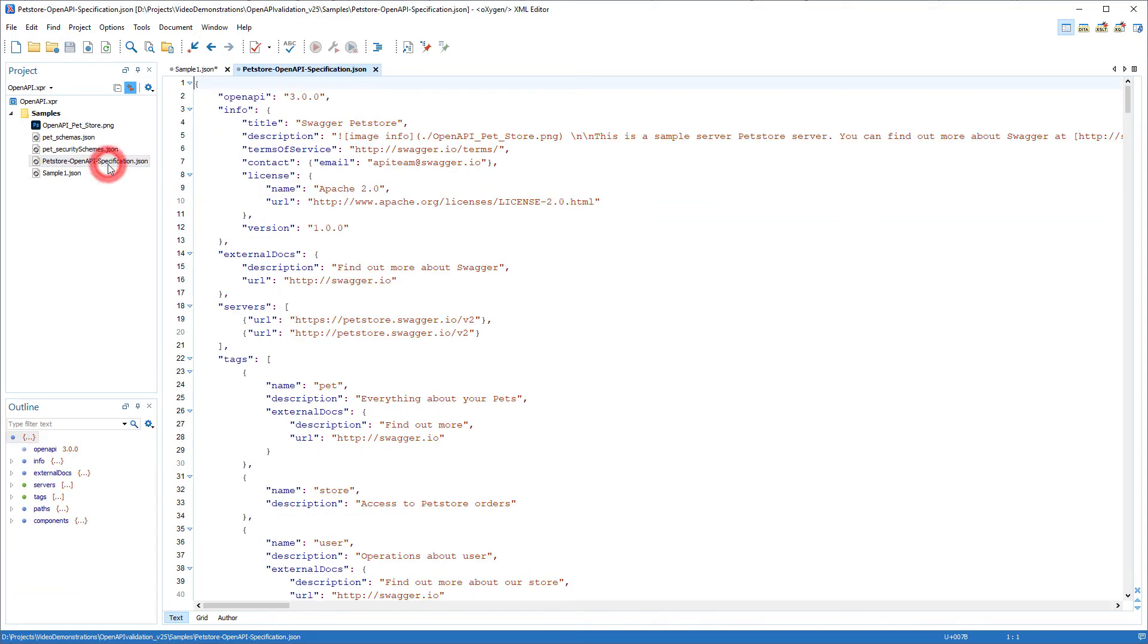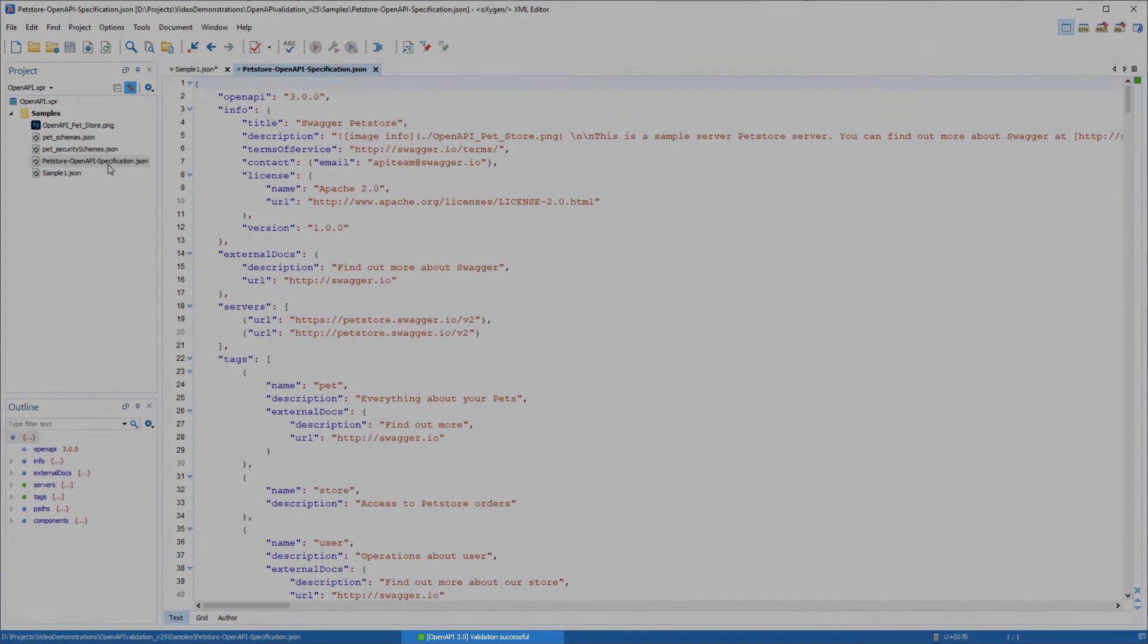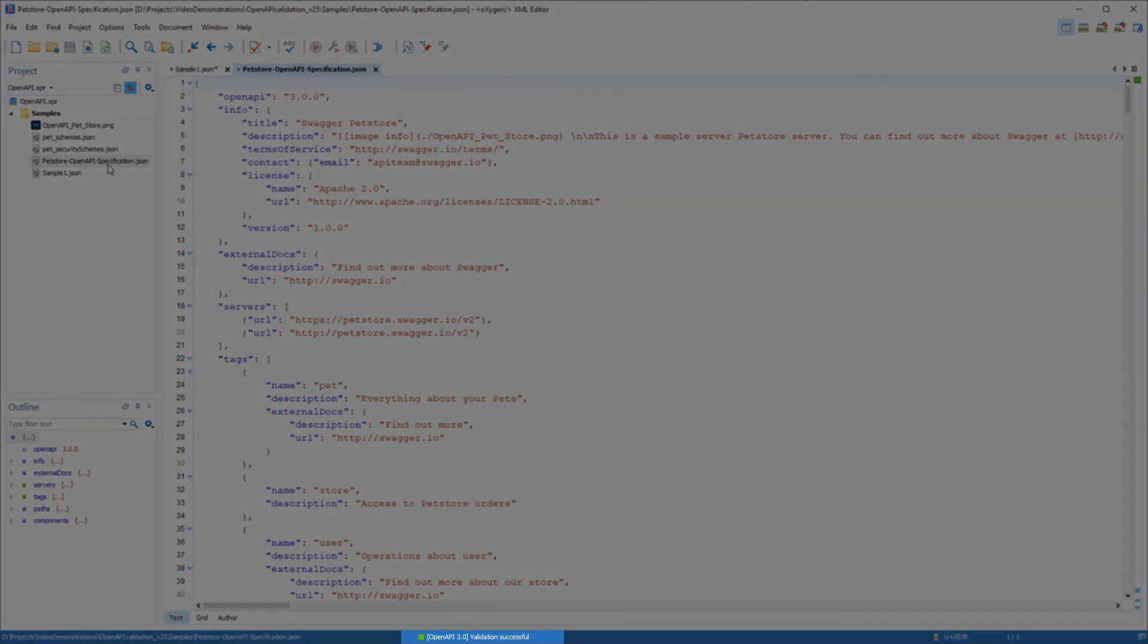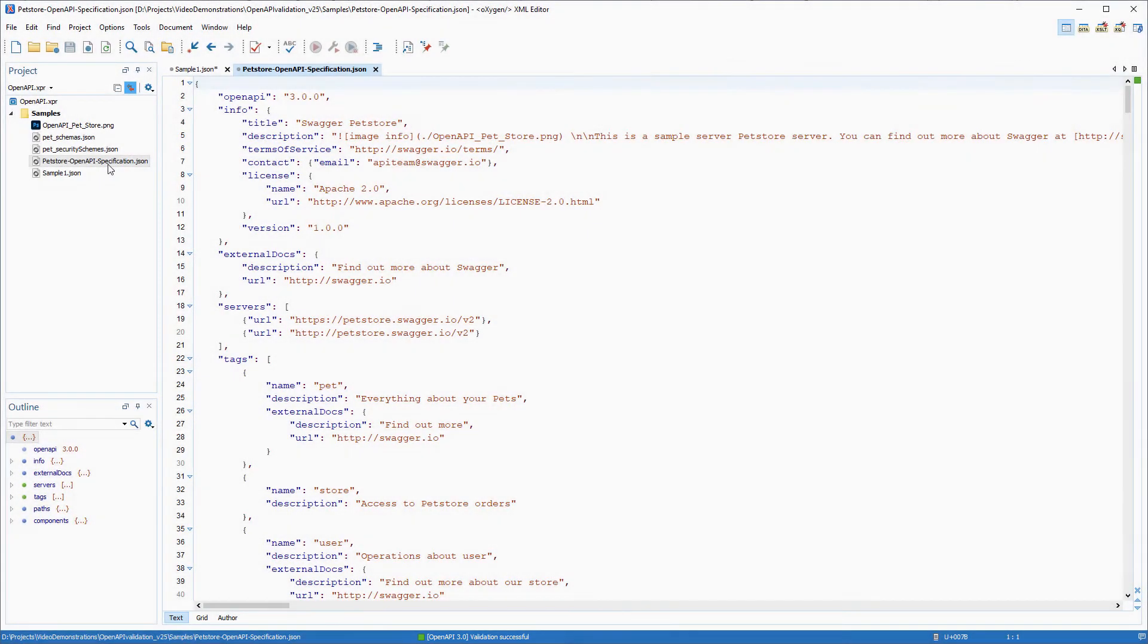Now I'll continue to show you the content completion and other editing features by working with a more complex OpenAPI document. This particular sample is an API document for a pet store. Notice that Oxygen automatically detects that it is an OpenAPI 3.0 document. Hence, it will use the corresponding OpenAPI 3.0 schema for validation and content completion.